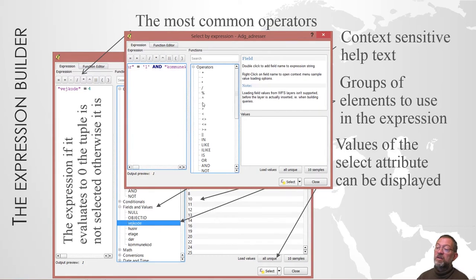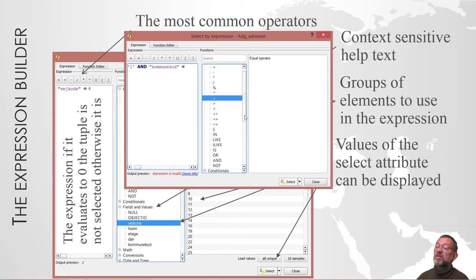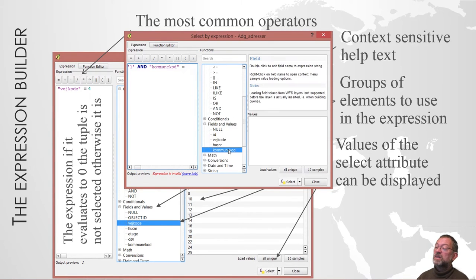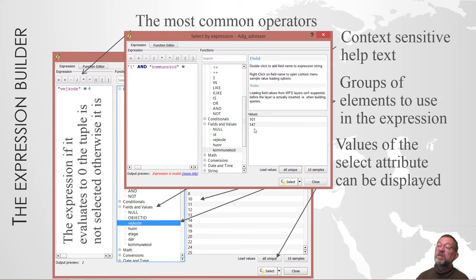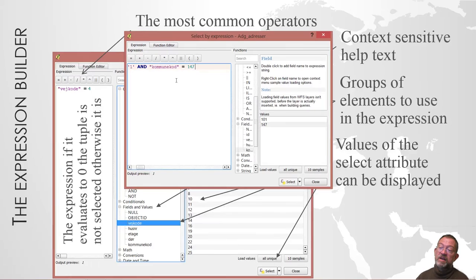That was equal. And municipality, get all 147. Hopefully it has now written more or less the same code as I've done before.